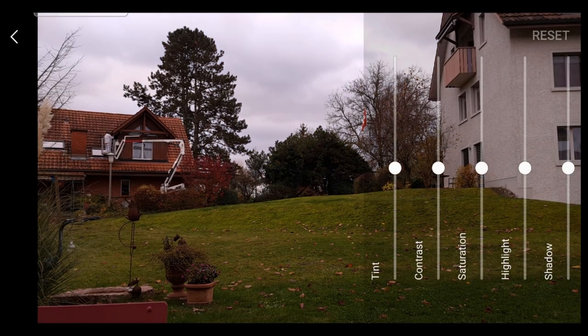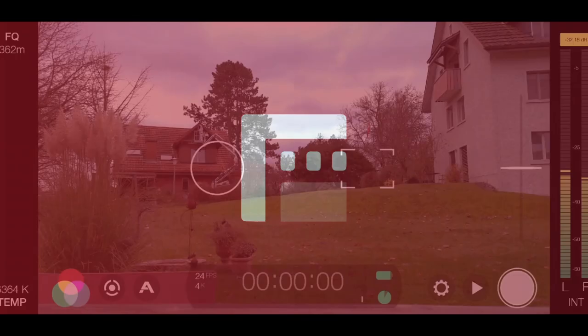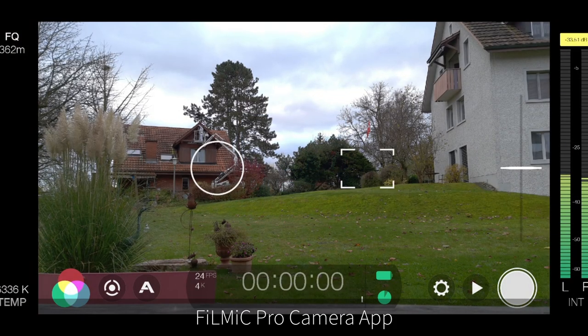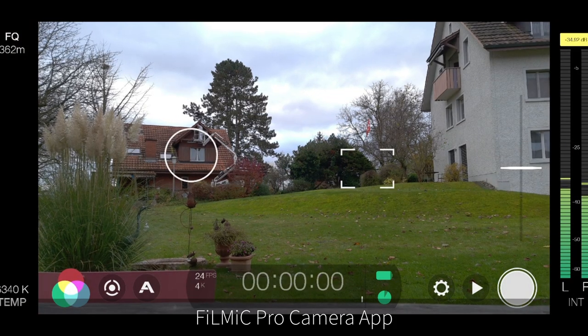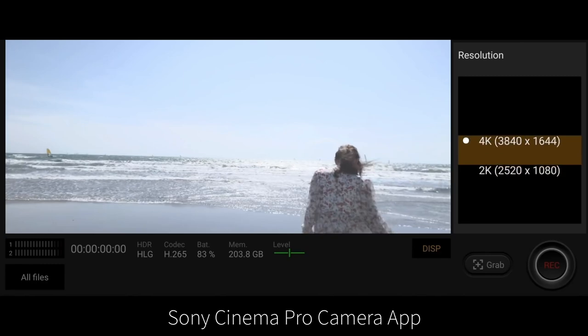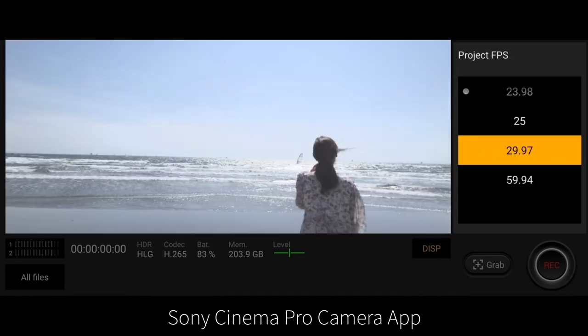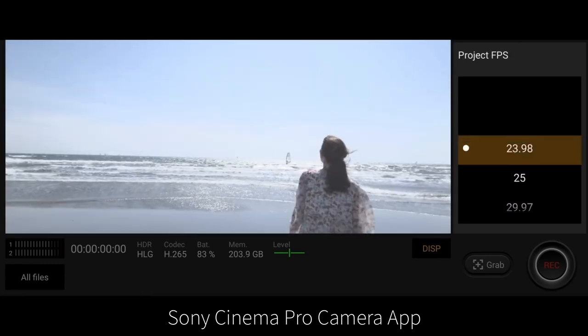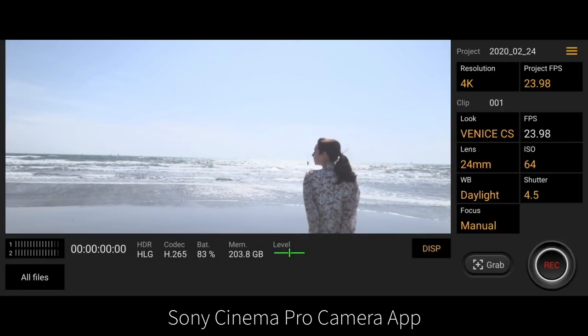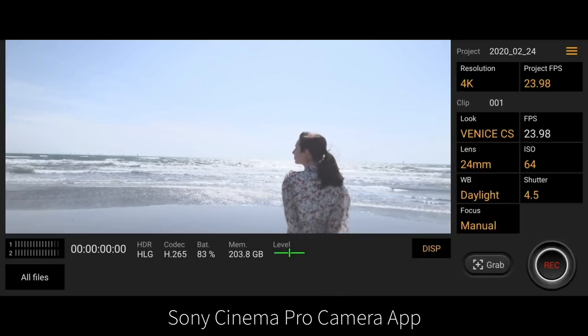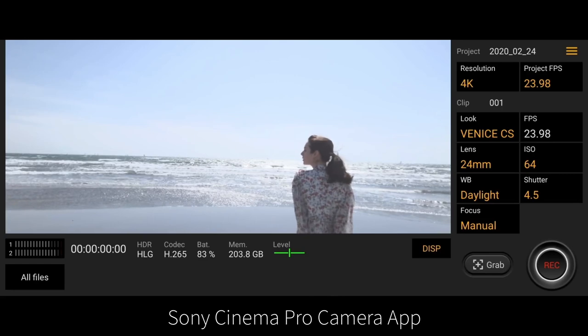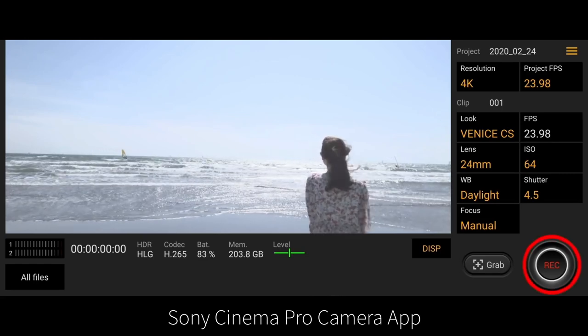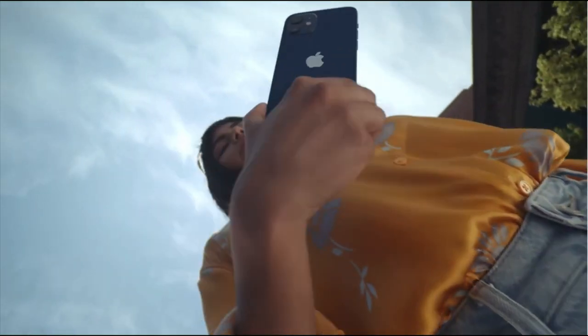While we can install third-party apps like Filmic Pro and MC Pro 24fps to get manual control, some smartphone makers have their own version. Brands like Samsung, Sony and LG have their own native camera apps which allow you to set things like shutter speed, focus and more. Except for one notable exception, iPhone.